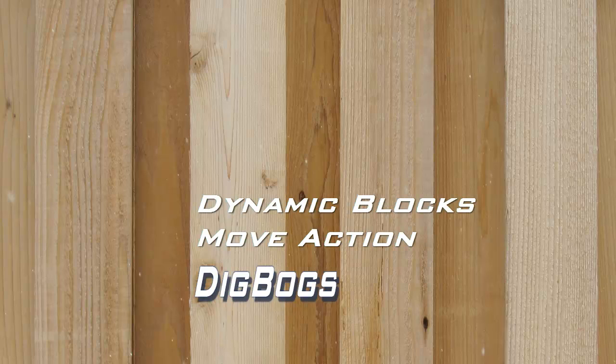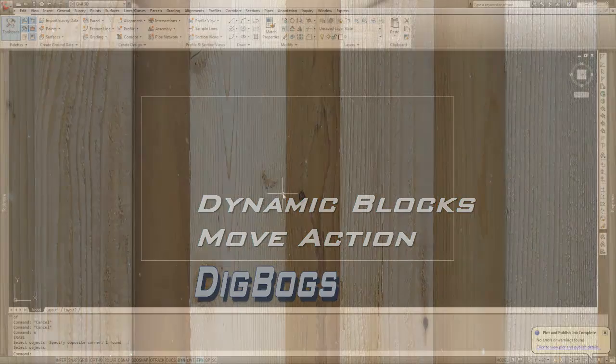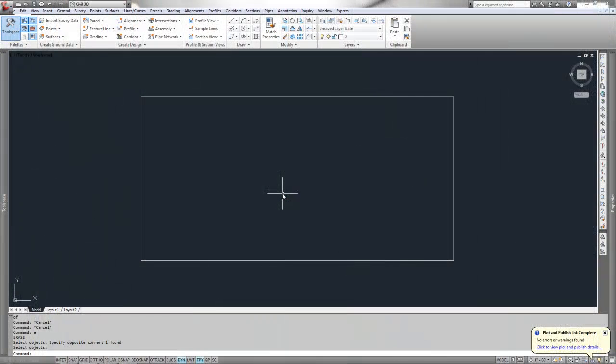Hey, check this out. I'm going to go through the different ways or different components for building a dynamic block. Today we're just going to take a look at the move parameter or action for a block.